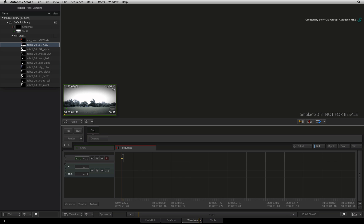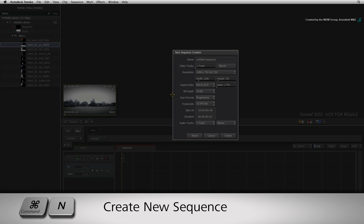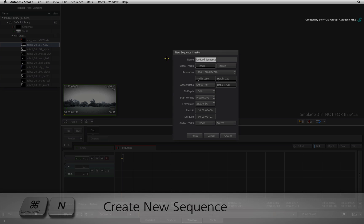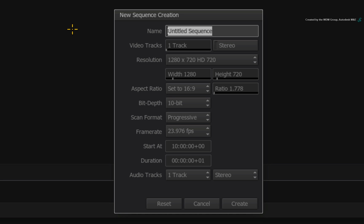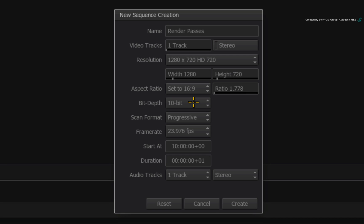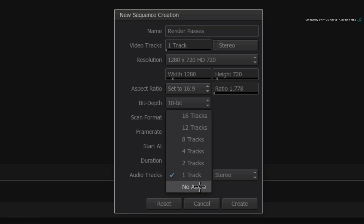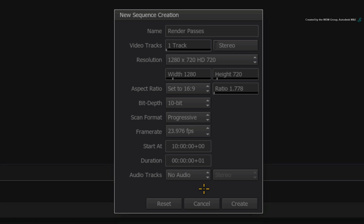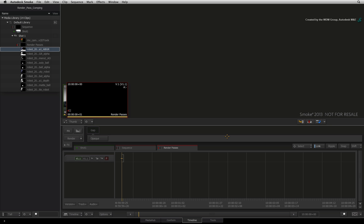Switch to the Timeline tab and let's create the sequence. Press CMD-N to create a new sequence. Call the sequence Render Passes. Set the resolution to 1280 by 720. Ensure the bit depth is set to 10-bit to match the video media. And the frame rate is 23.976. You don't need audio for this example so set the audio tracks to NO AUDIO. Click CREATE.